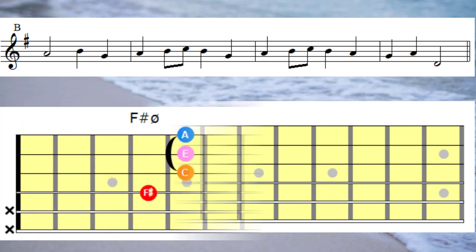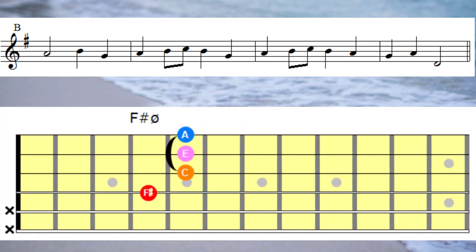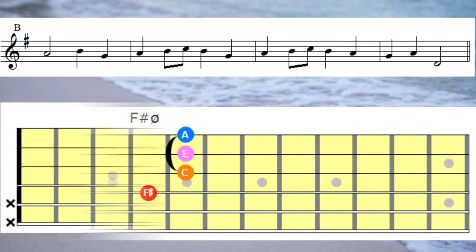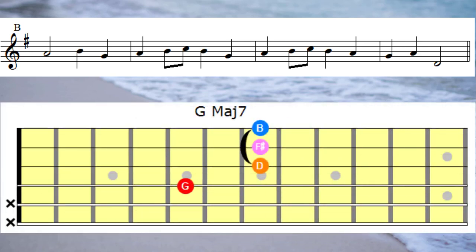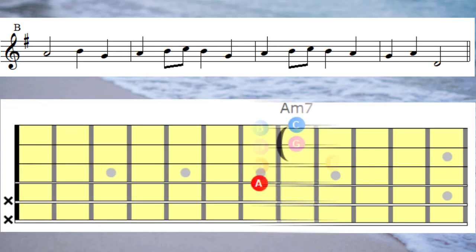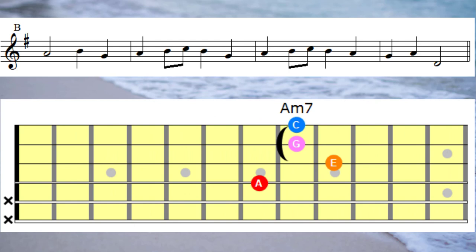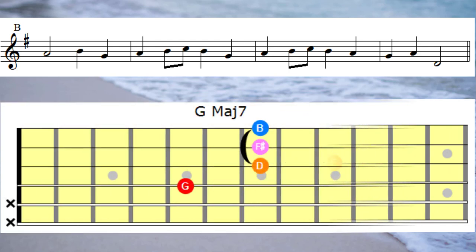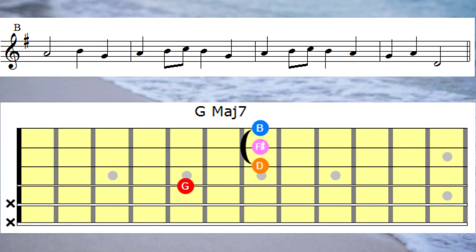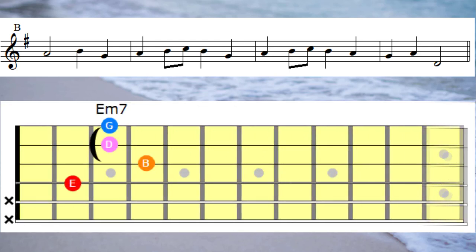Onto the second bar we have the note A again, so that would be F sharp half diminished. Next note is a B, so that's G major 7th. Over to a C note, this time we could play an A minor 7th under that note. Next note is B, so that would be G major 7th, and then the last note in the second bar, a G, would play an E minor 7th.